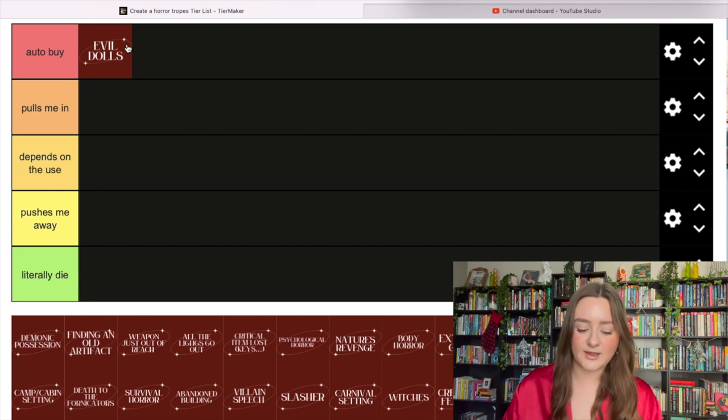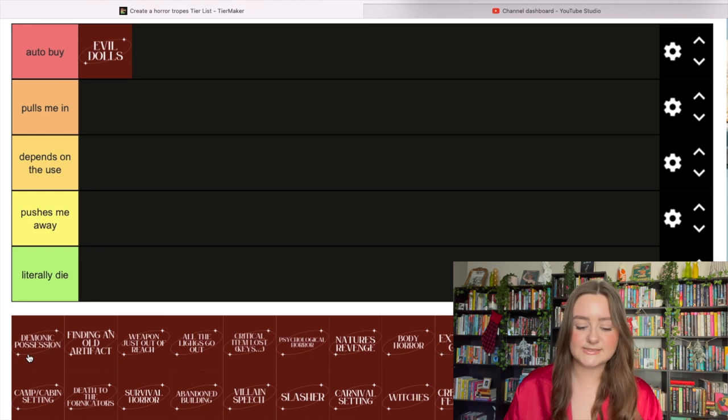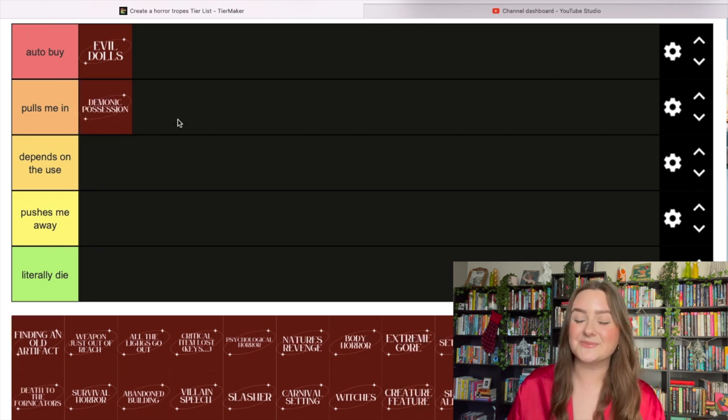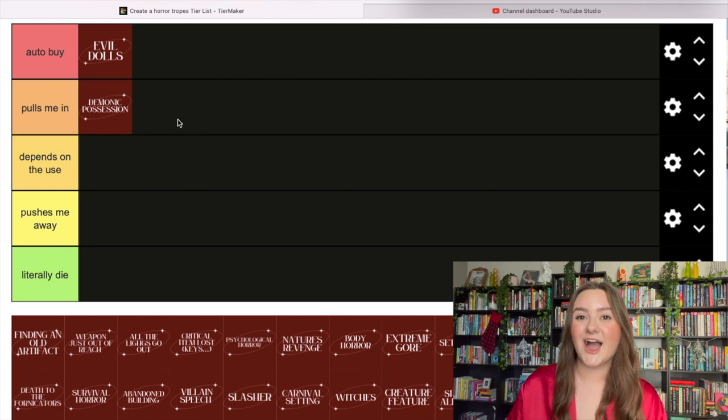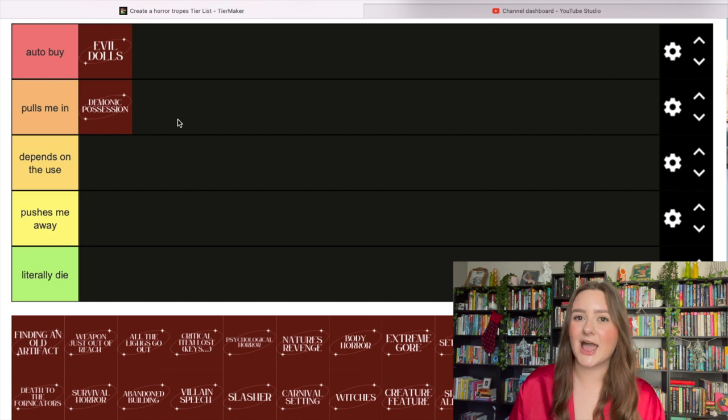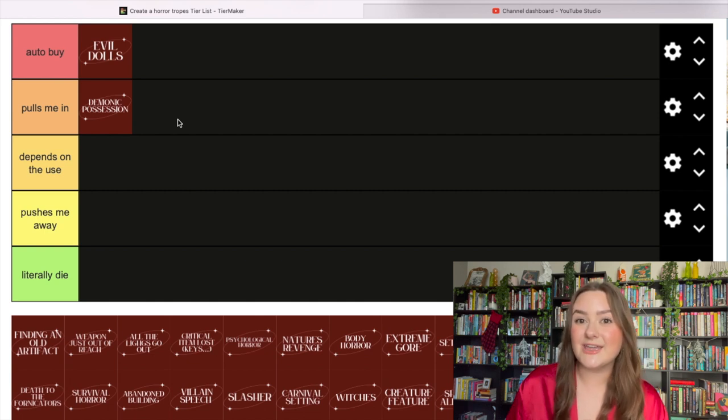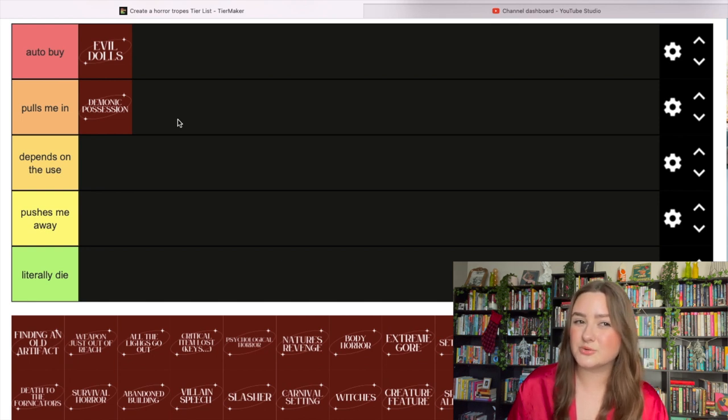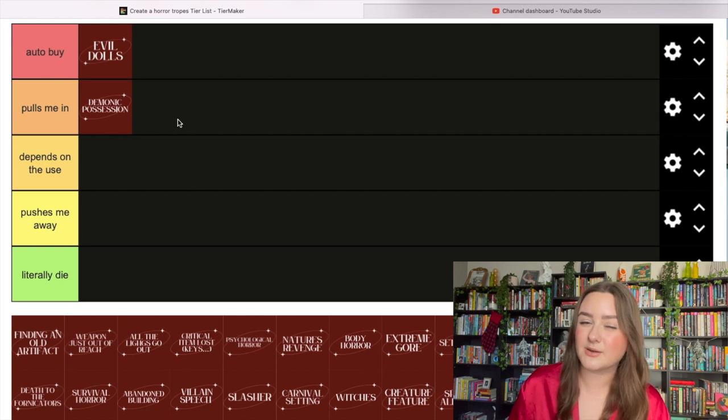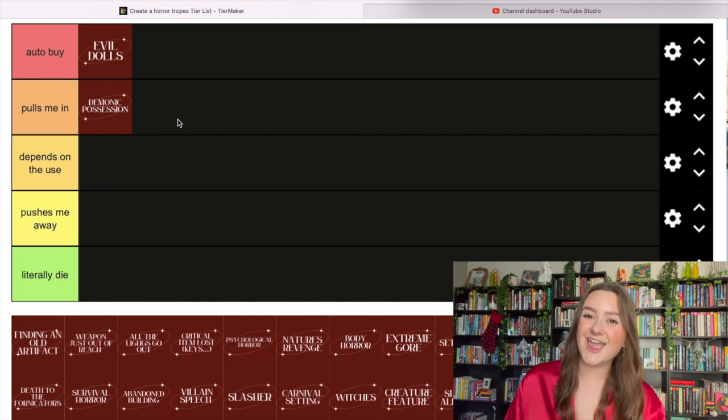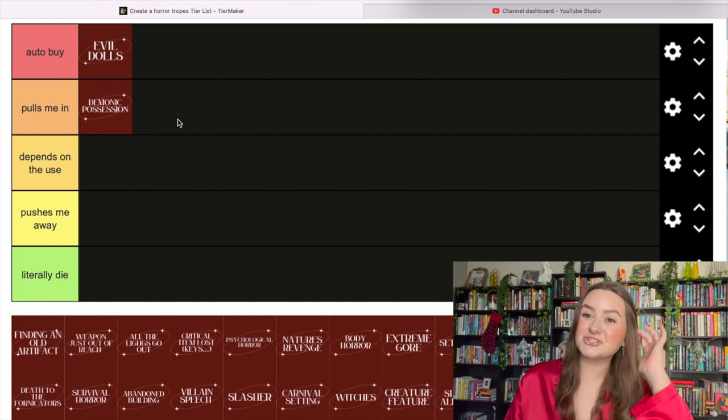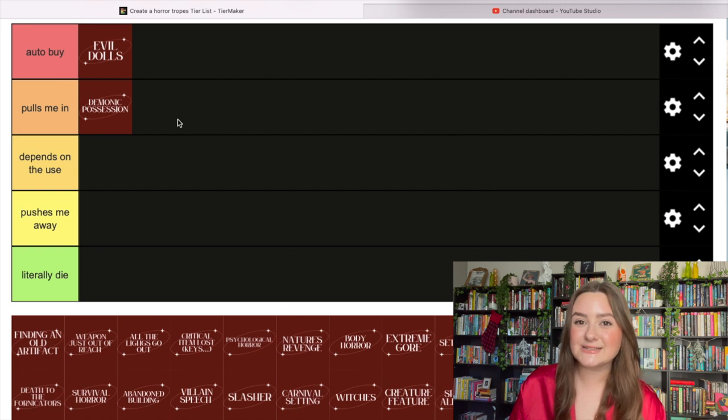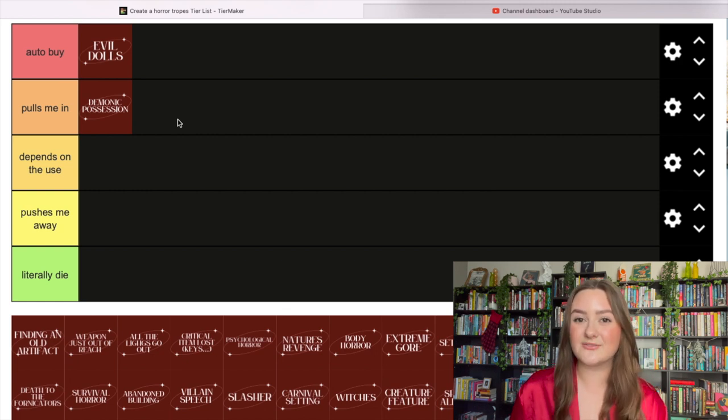Next, demonic possession. This definitely pulls me in. I love a good possession story - it's more exciting than a regular haunting. It adds that element of someone's life is at risk rather than just a chair that moved across the room. I also like the religious and occult elements that can come with demonic possession stories.